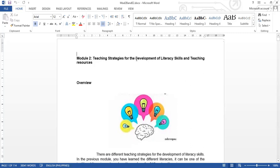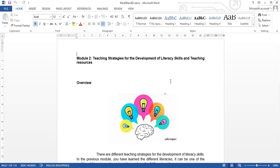How about development of literacy skills? In the previous module, module one, we discussed the different literacy skills. It can be the traditional literacy skills. It can be the 21st century skills. Then teaching resources.